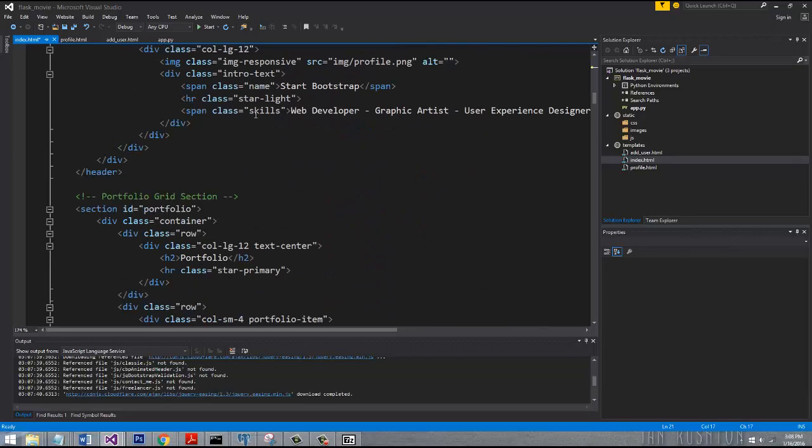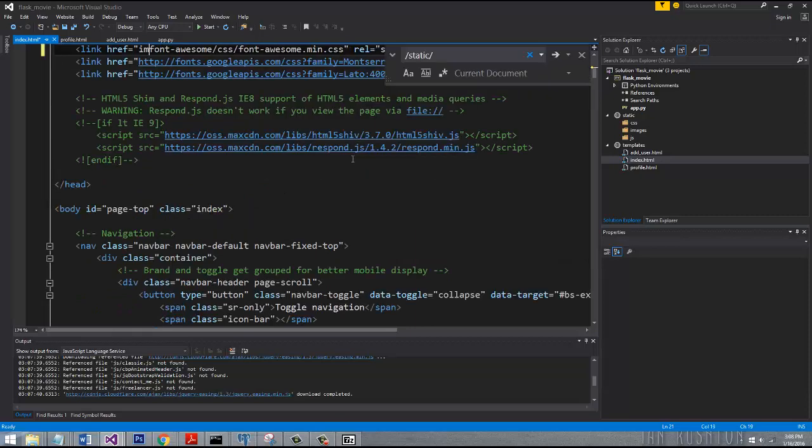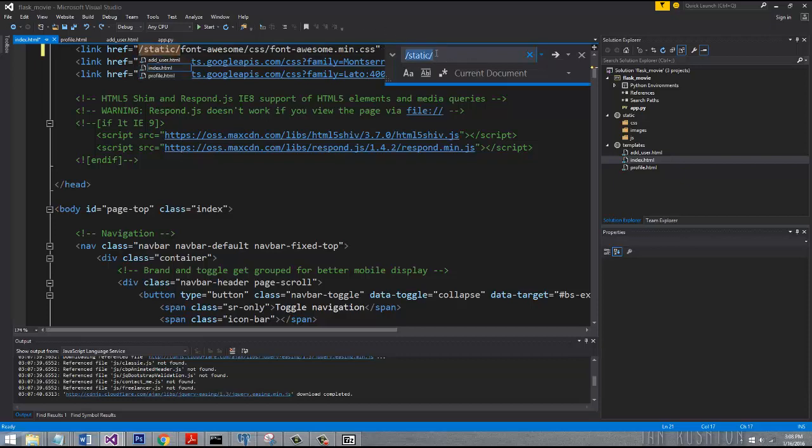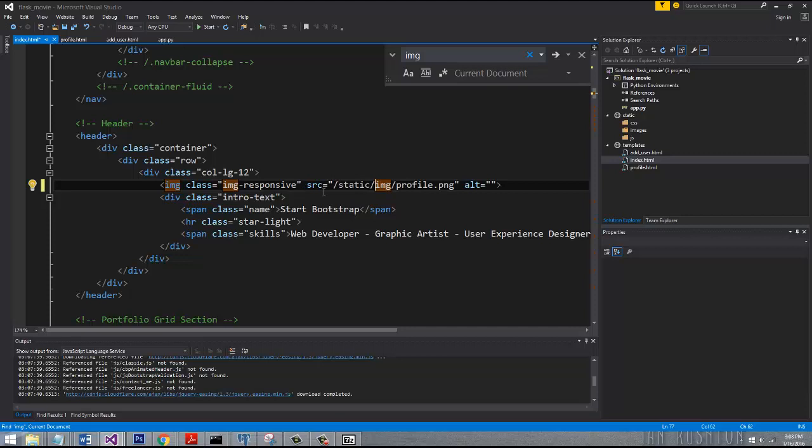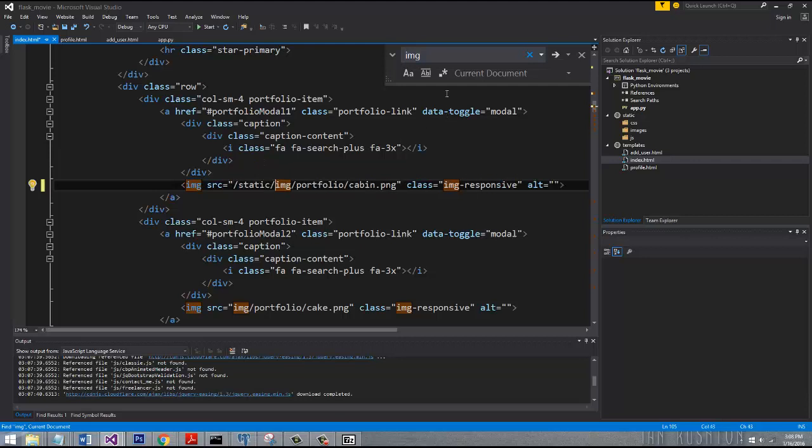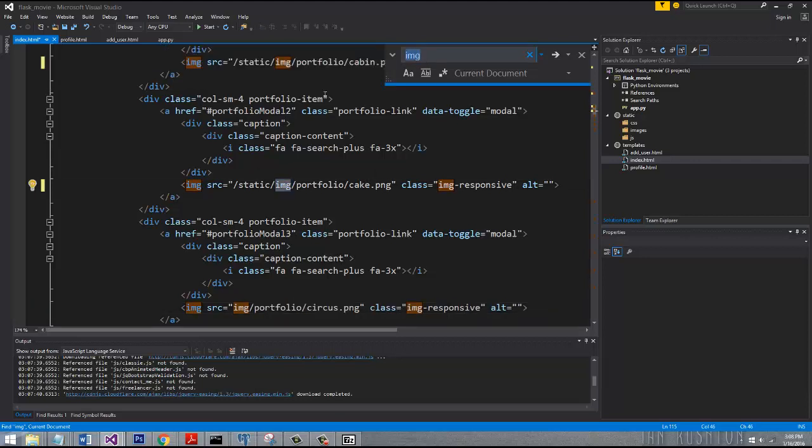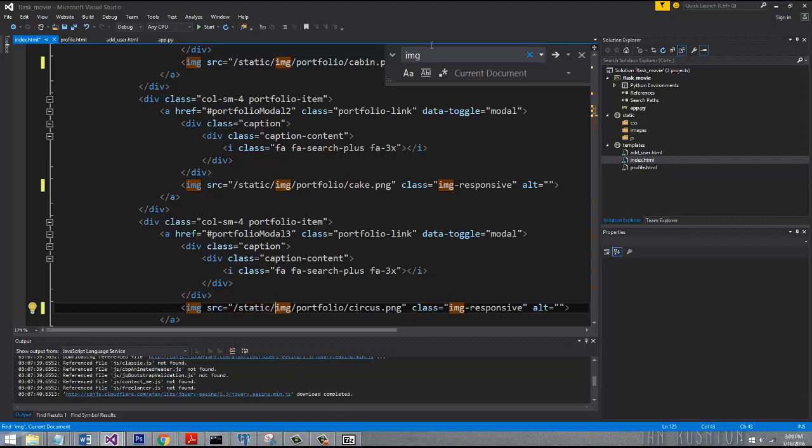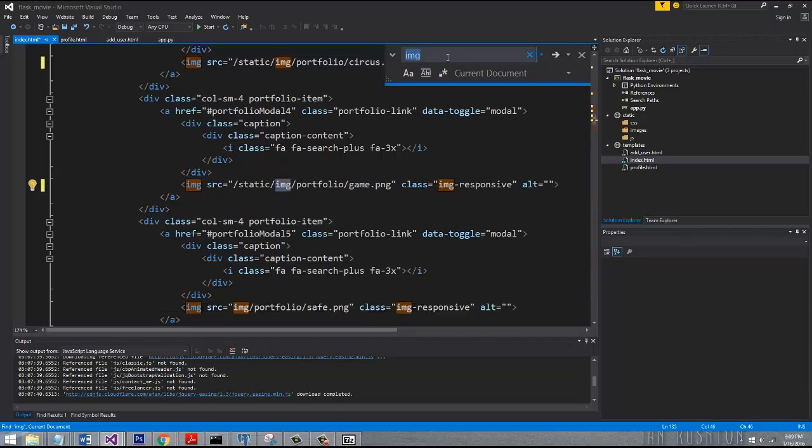Let's look for all the images in our template. Any image source we need to append that so that the image can be found. We're just going to go through this entire folder and change all those sources so that way they can find the images.